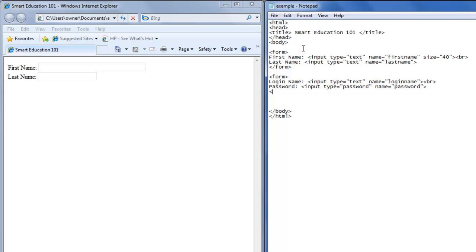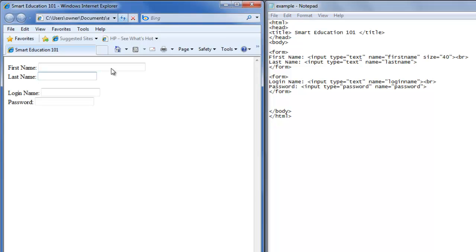We need to close the form. We'll save this. Hit refresh. Now we have a login name and a password.